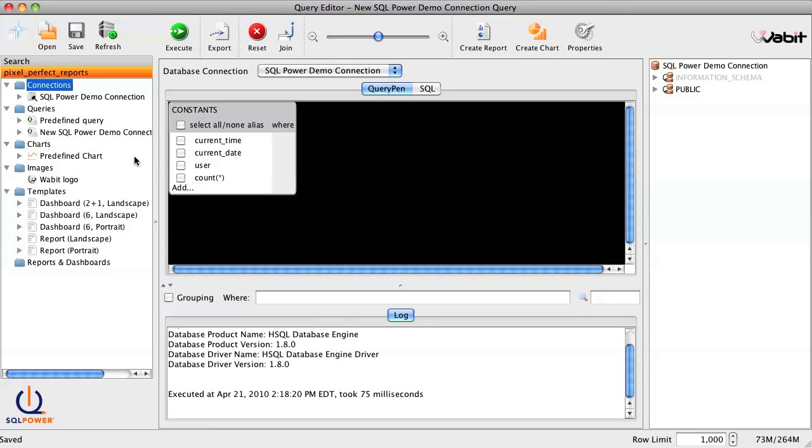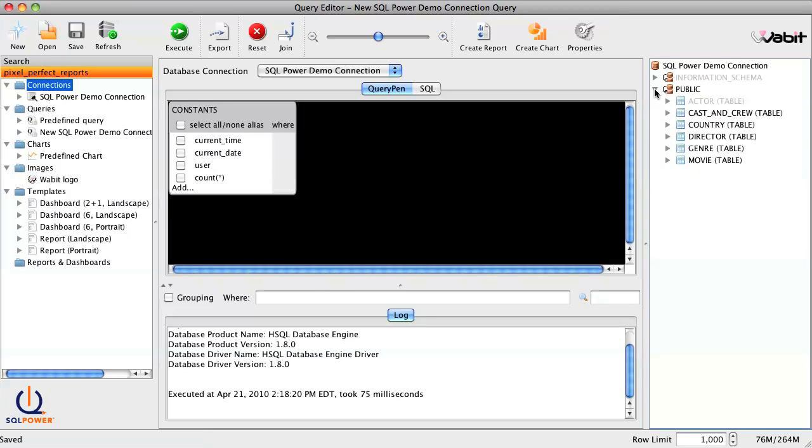If we expand the database, we'll see the list of available tables. We can drag and drop any of these tables into the query pen to build our query.